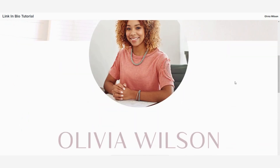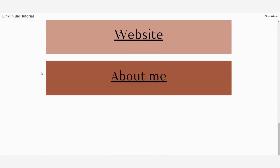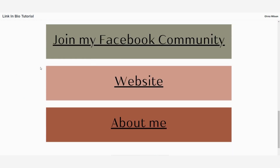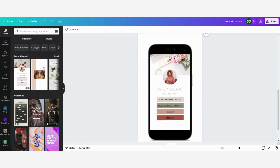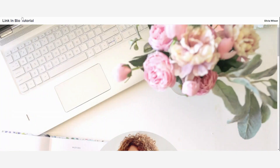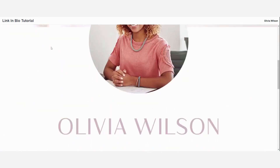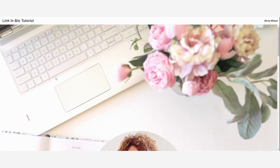This is how it looks on the mobile version for your followers or customers when they click on your link in bio. When you want to place the link in your bio, simply copy the link from the bar above when you have shared it as a website, and then paste that into your link in bio description on Instagram or another social platform.